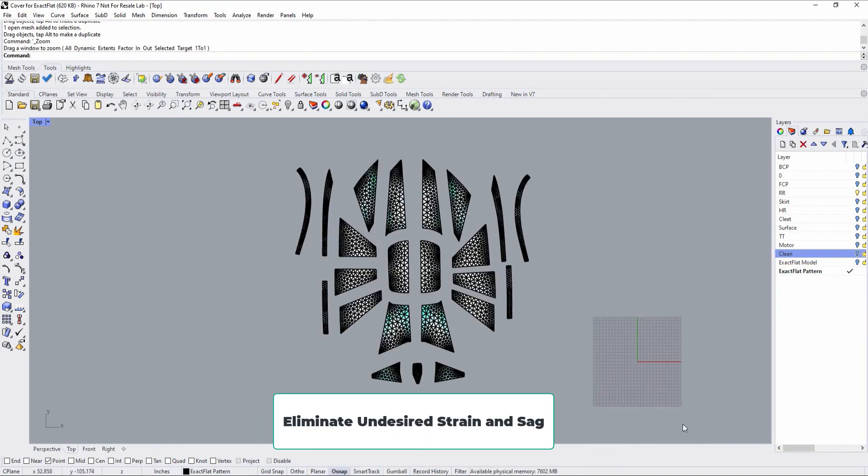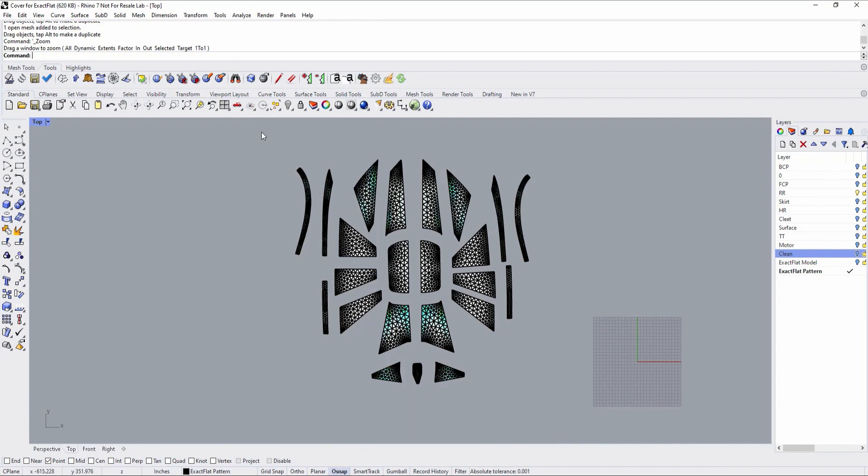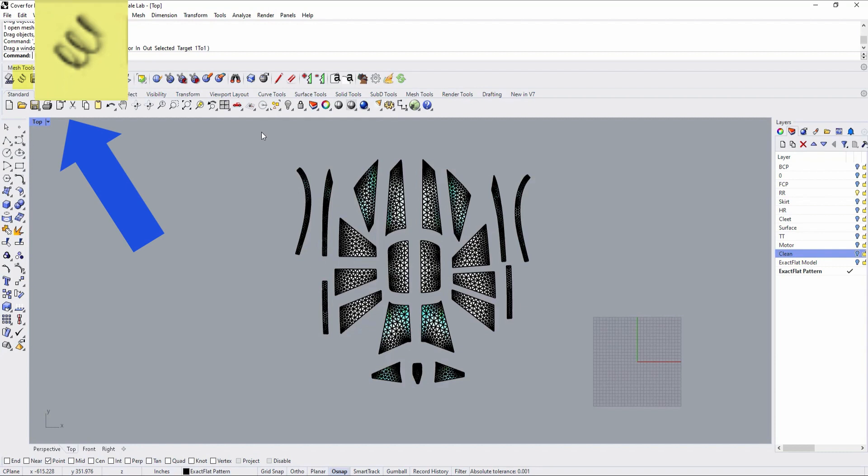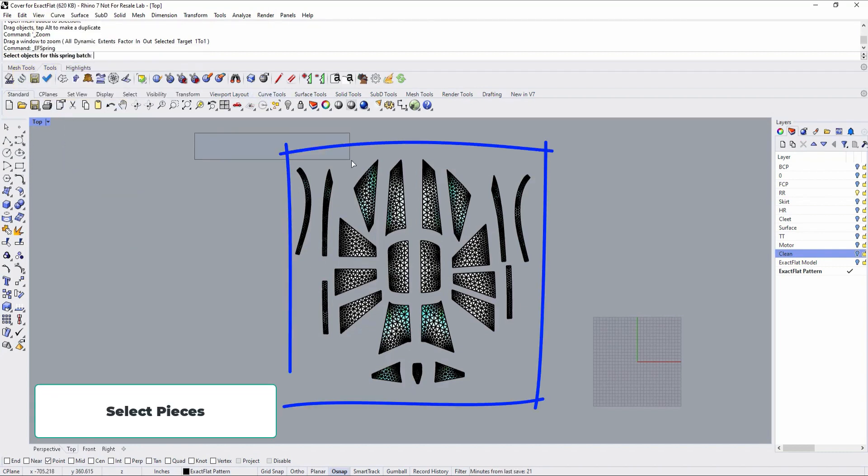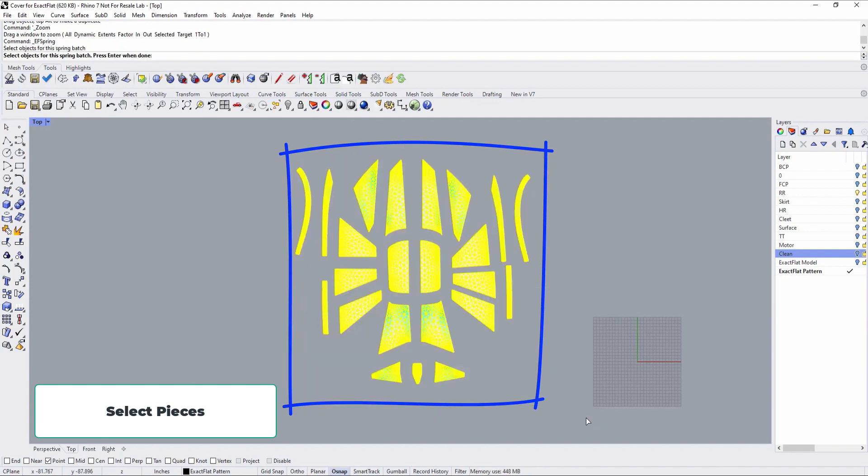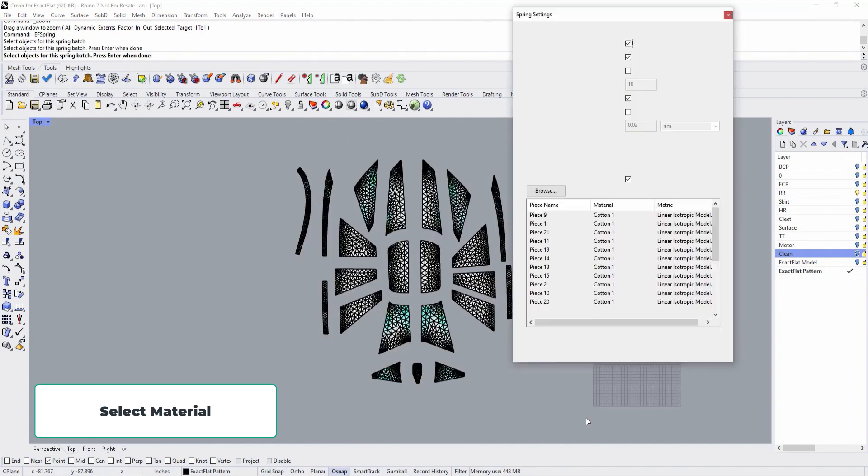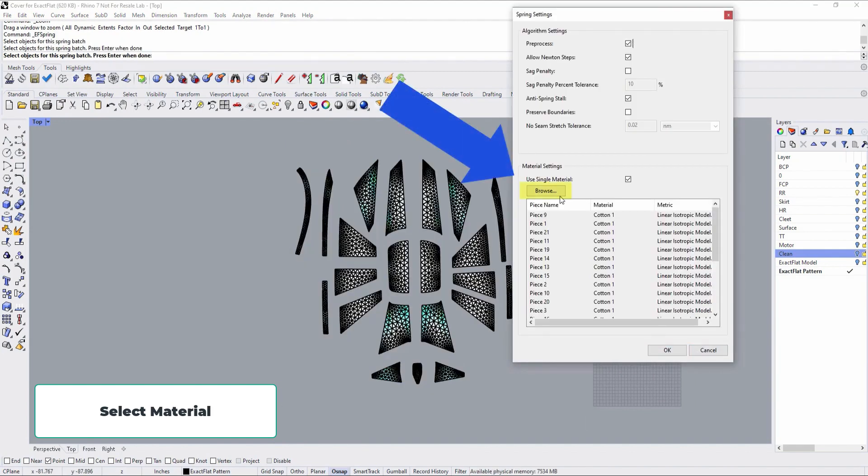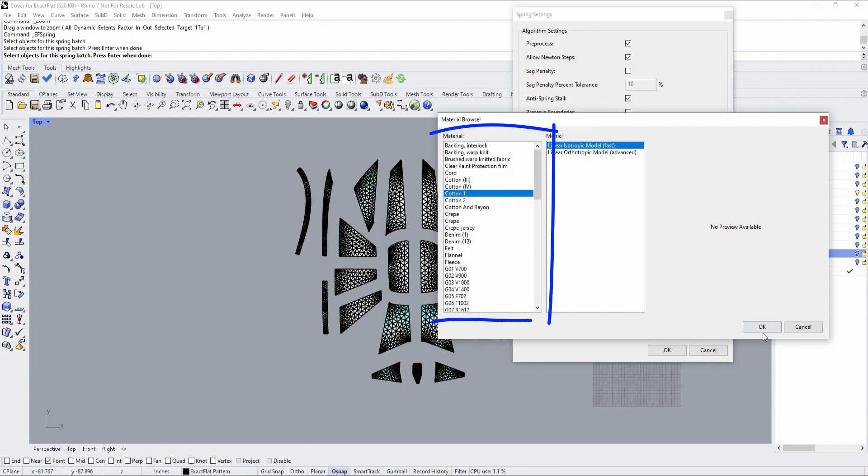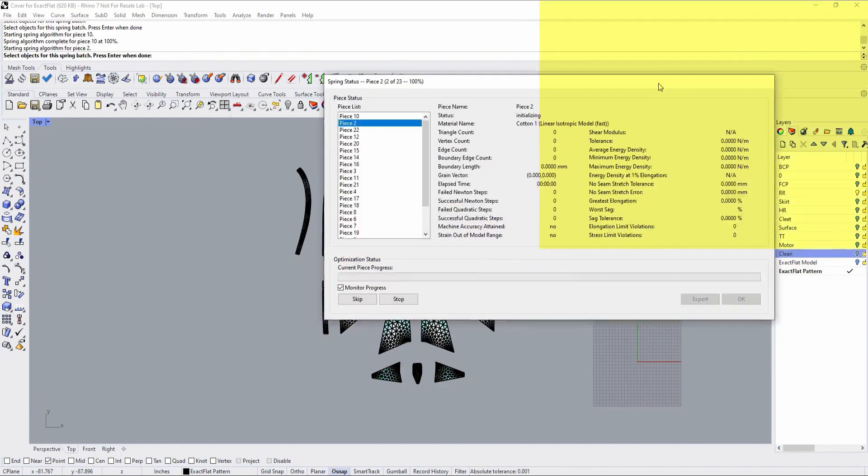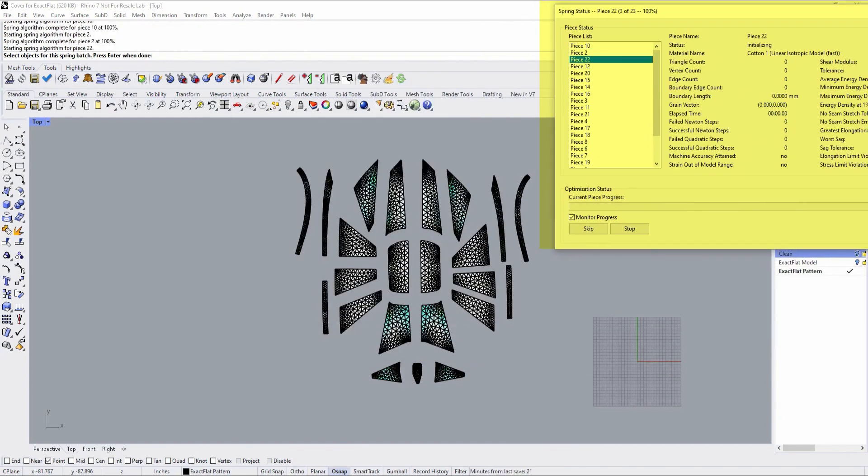Our next step is to optimize the fit of our pattern pieces by eliminating undesired strain and sag. For this, we use the Xactflat optimizer. Here are the steps. We select the Xactflat spring icon, then we select the pieces we'd like to optimize. You will then be prompted to select a material type. Xactflat takes into account the stretchiness of the material in question. You can use one of the pre-populated materials or have a material swatch tested for about $50 or less. Then we select OK and the optimizer will begin.